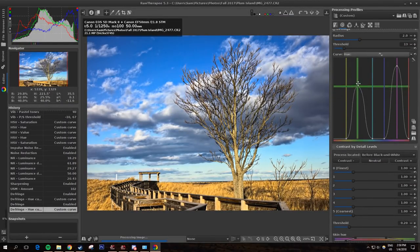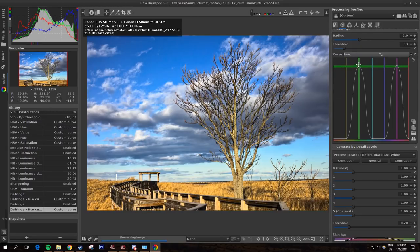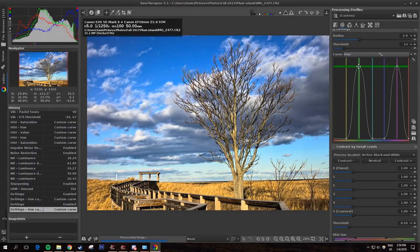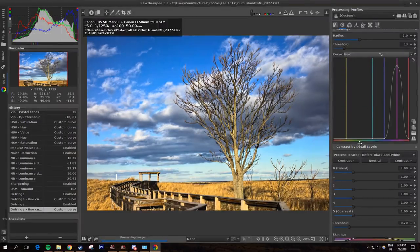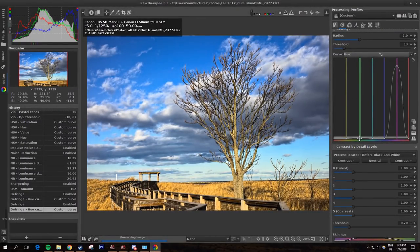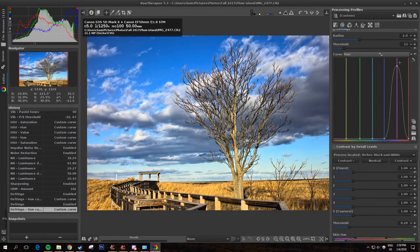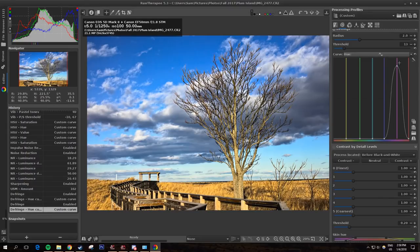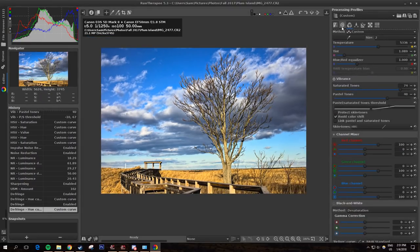You can pick which tones you want the defringe tool to get rid of. If you increase the green, you'd be getting rid of green fringe. If you increase the purple, which is on by default, you're decreasing that purple fringe.